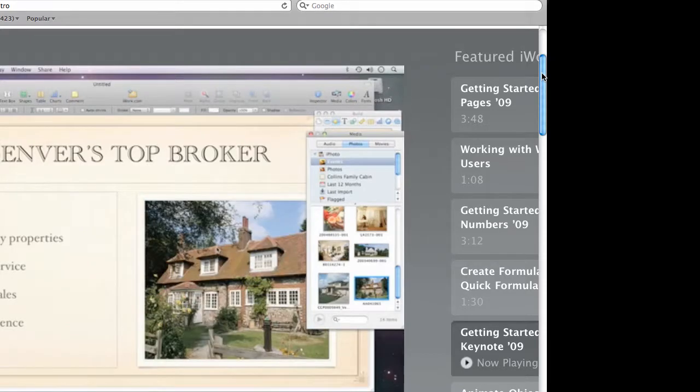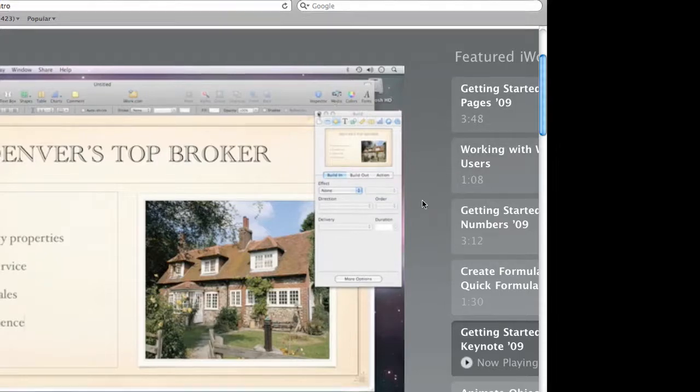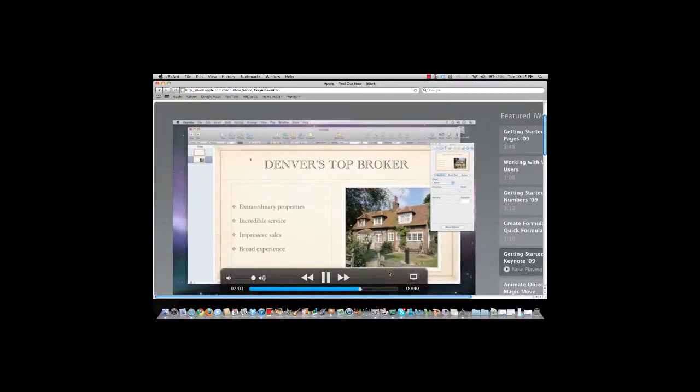When you move from slide to slide, you can use transition effects to make your presentation more dynamic. To do that, select the slide.